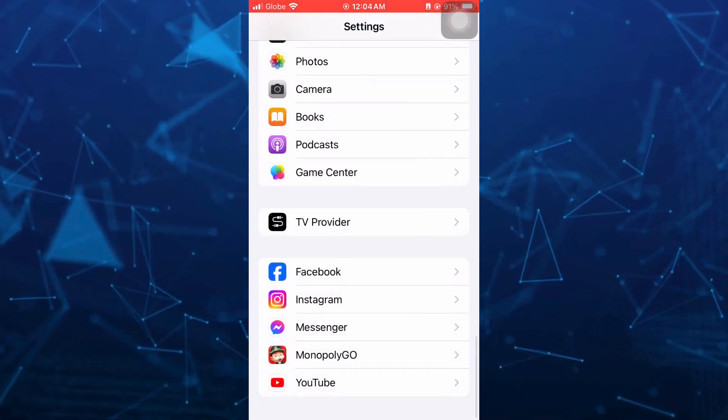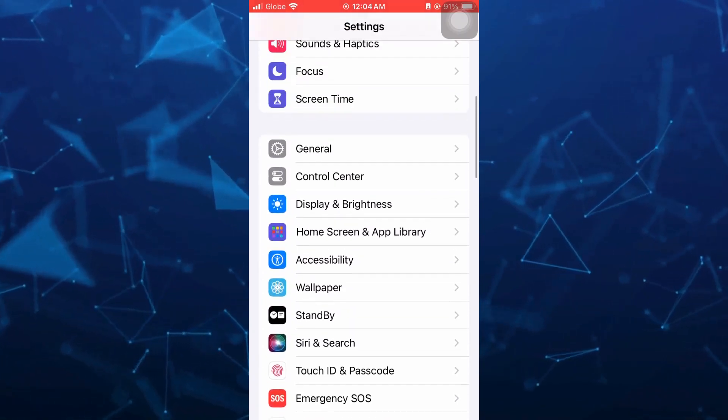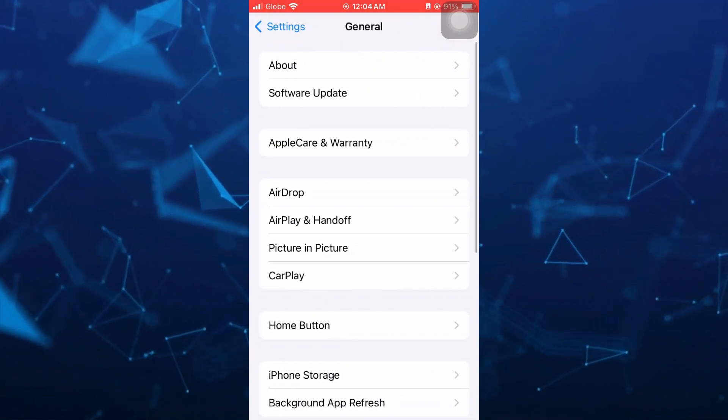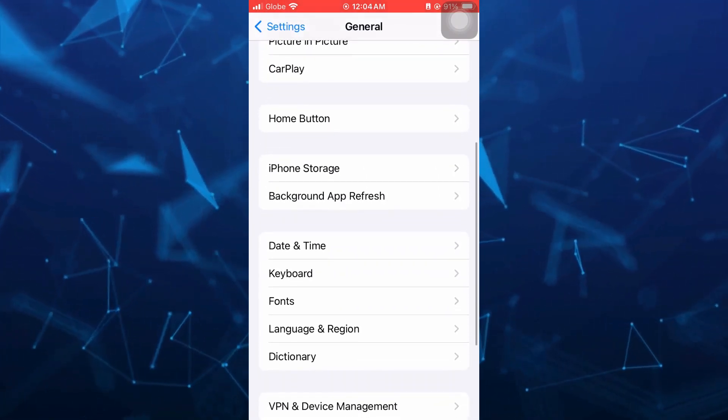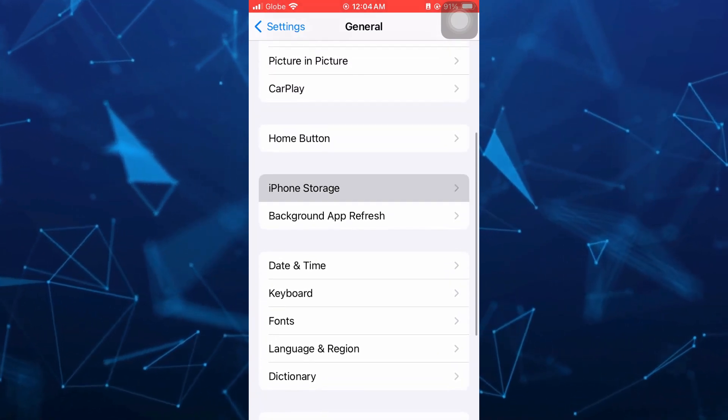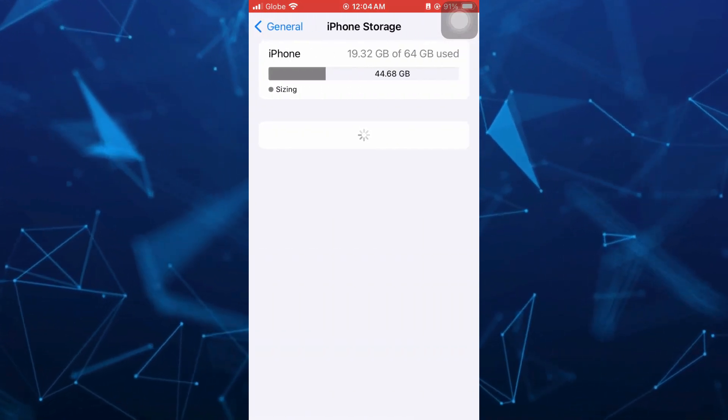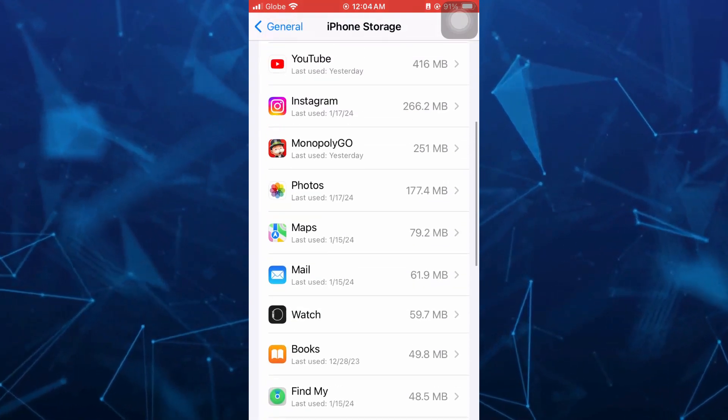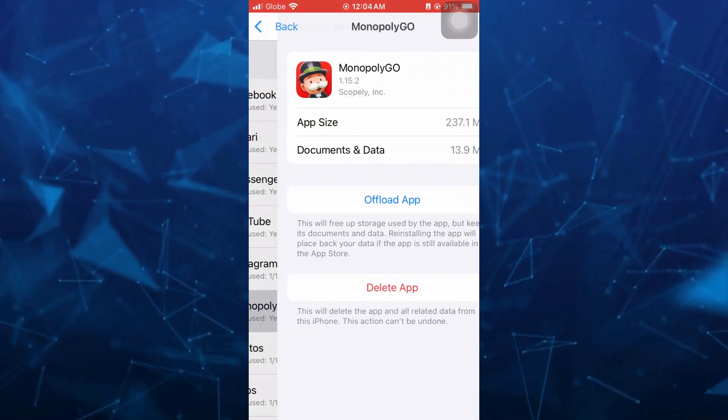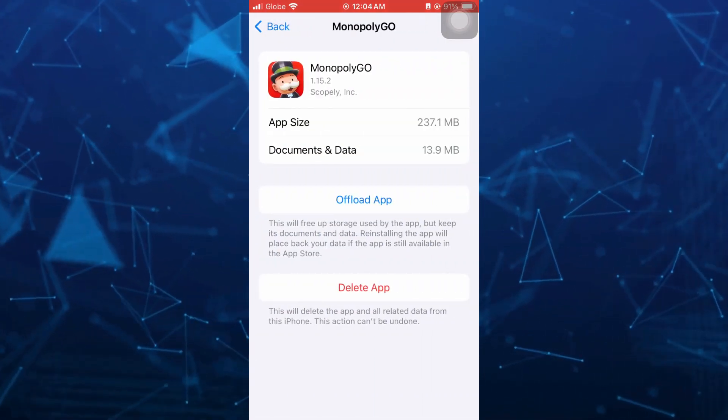Here you'll find the details. Go back to the general. Tap on general and then scroll down a bit and find the iPhone storage. From here, find the Monopoly Go app.